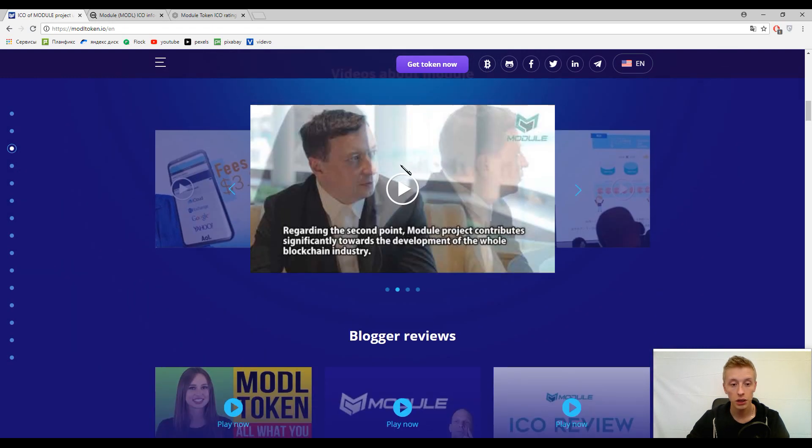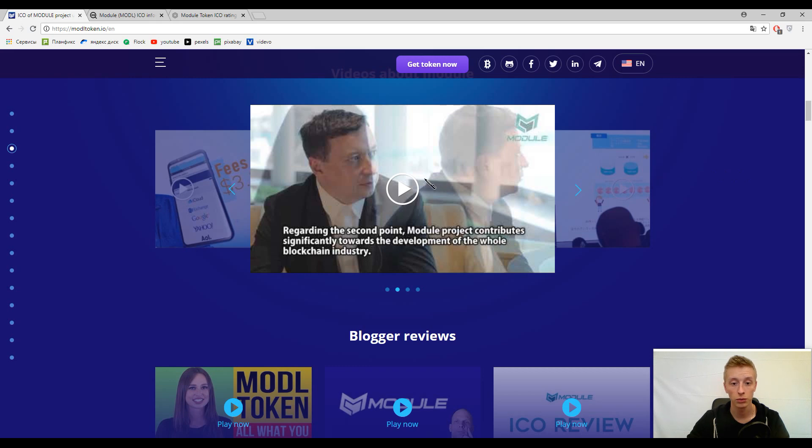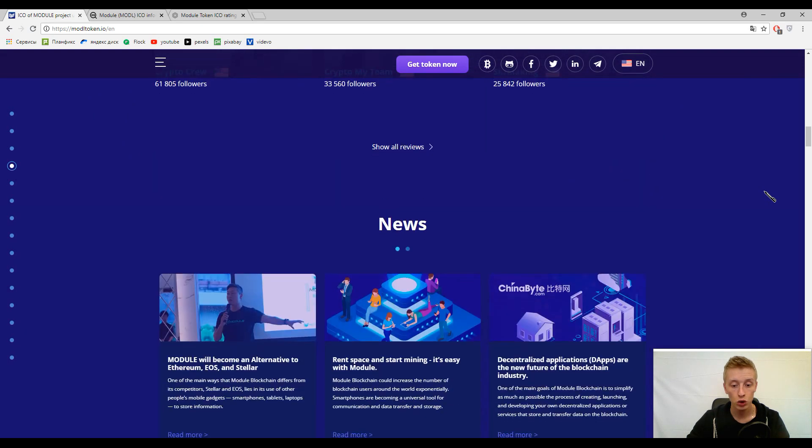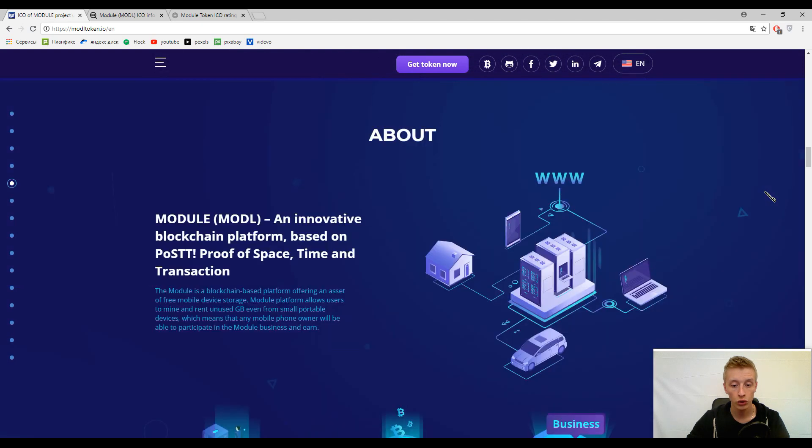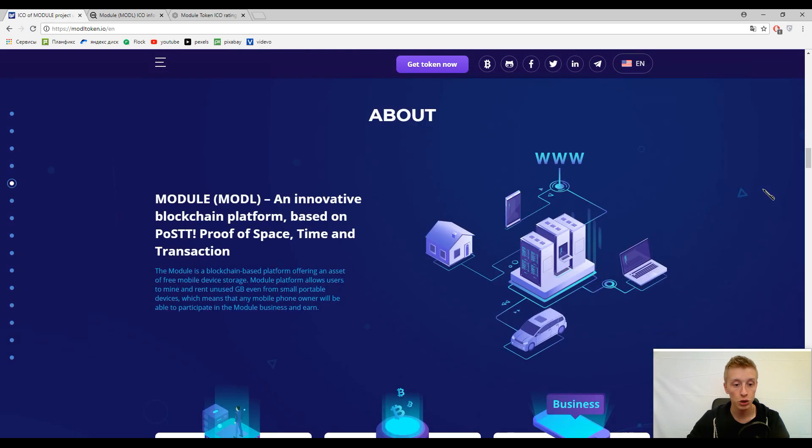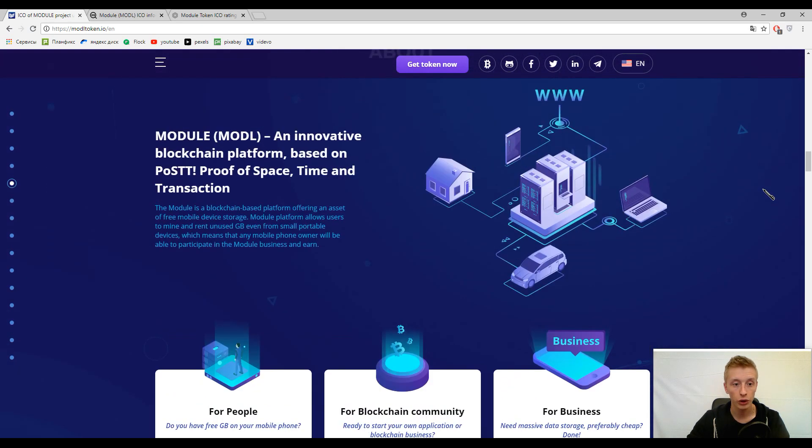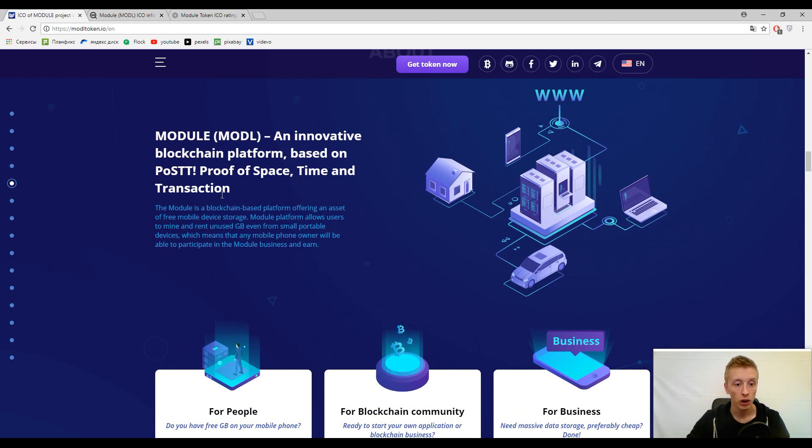But this platform has a blockchain basement, that is why everything will be totally protected. Here you can find four introductory videos. If you want, please watch them. They will show you something about this platform, but I want to show you the description of it.